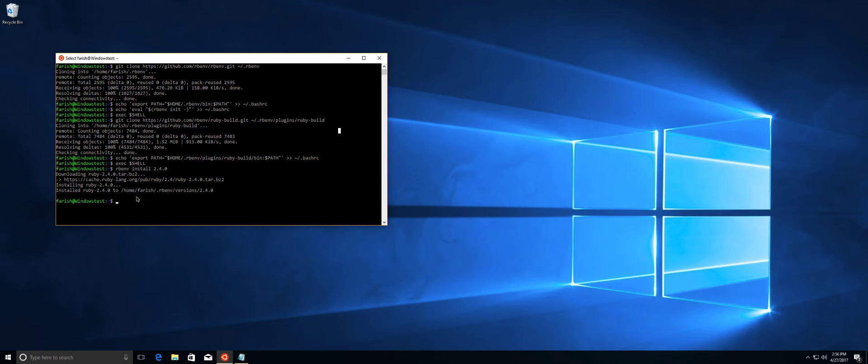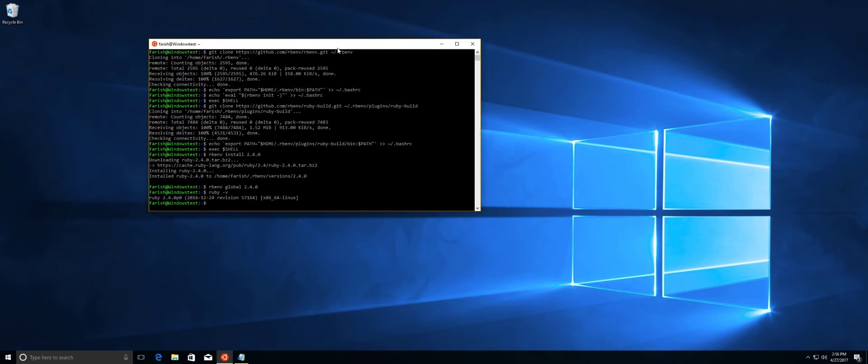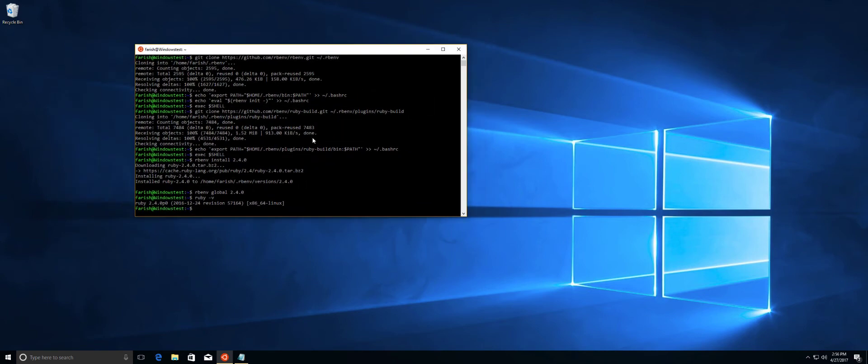Next thing we're going to do is set this Ruby as the global. Let's make sure I spell it right. And then we should be able to do Ruby -v and see what we got. Ruby 2.4.0. Let me move this over a little bit. Let me make this a little larger if it lets me. No, it does not. That stinks.